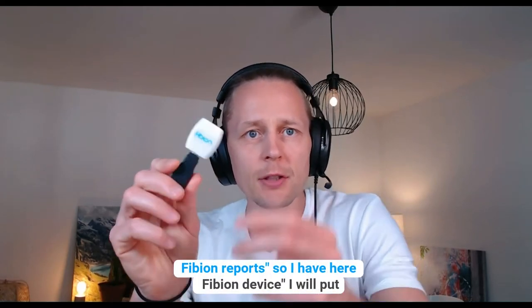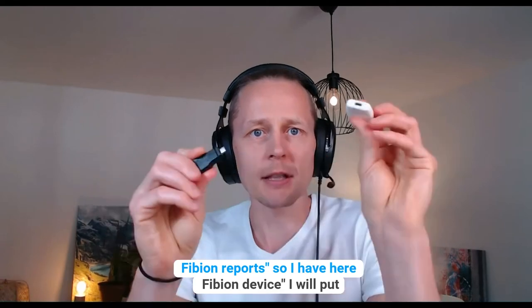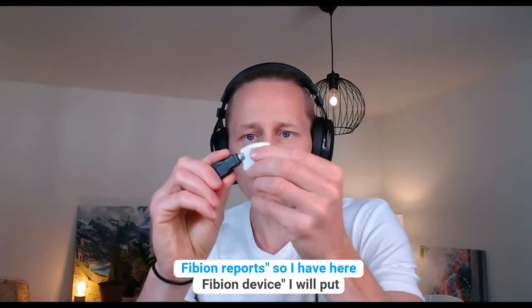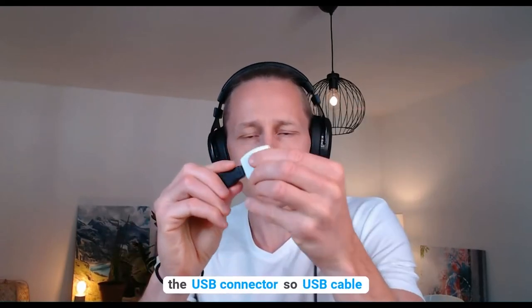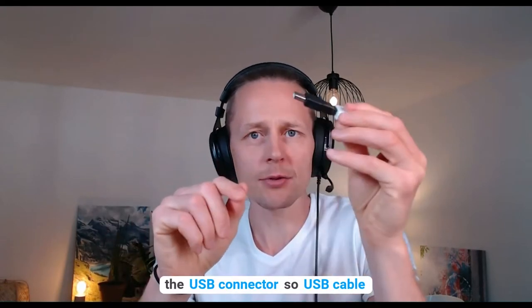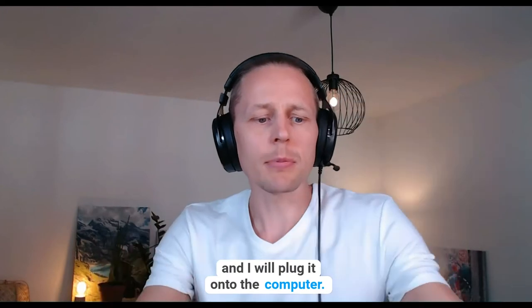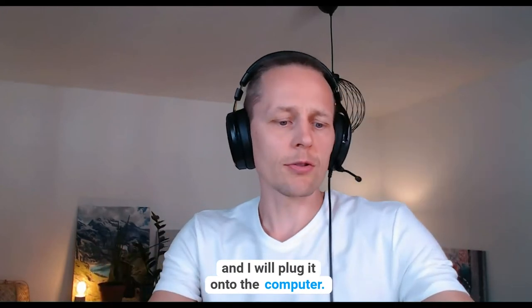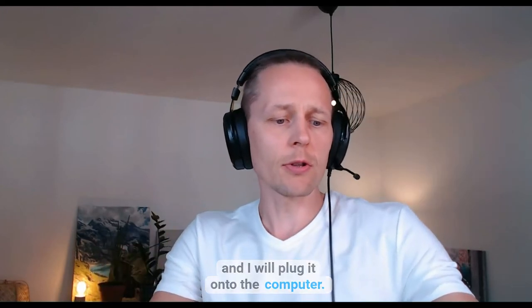So I have here Fibion device, I will put the USB connector, so USB cable, and I will plug it onto the computer.